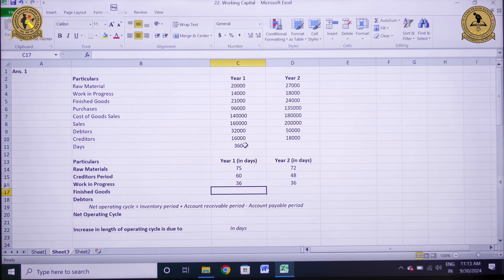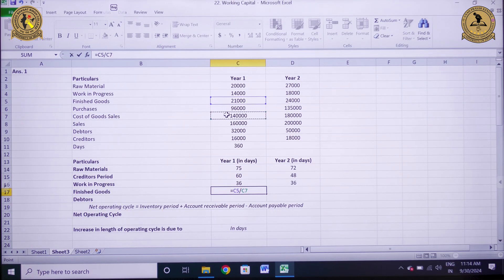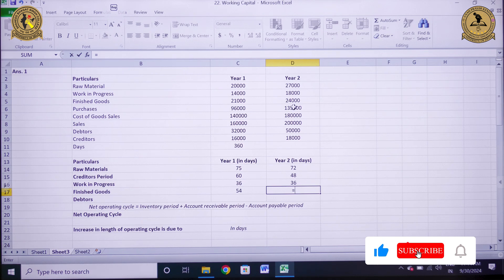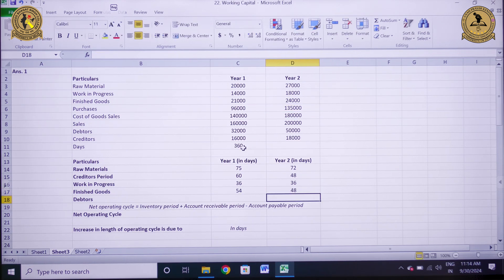For the finished goods period, the formula is average finished goods divided by total cost of goods sold multiplied by 360. For year 1, finished goods is 21,000 divided by 1,40,000 multiplied by 360, that is 54 days. For year 2, it is 24,000 divided by 1,80,000 multiplied by 360, that is 48 days.